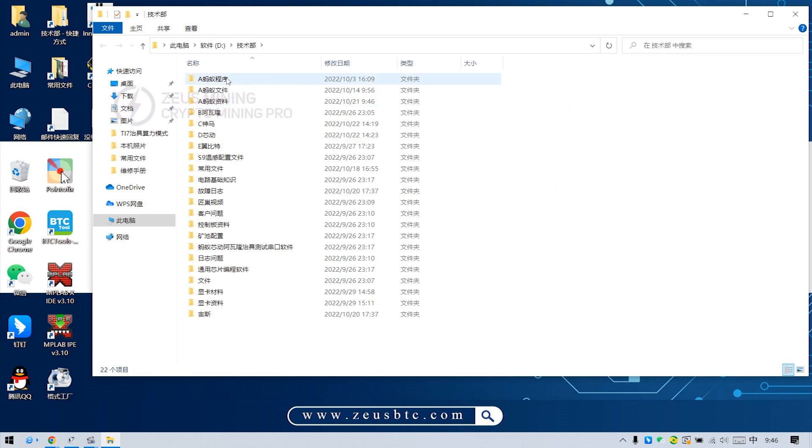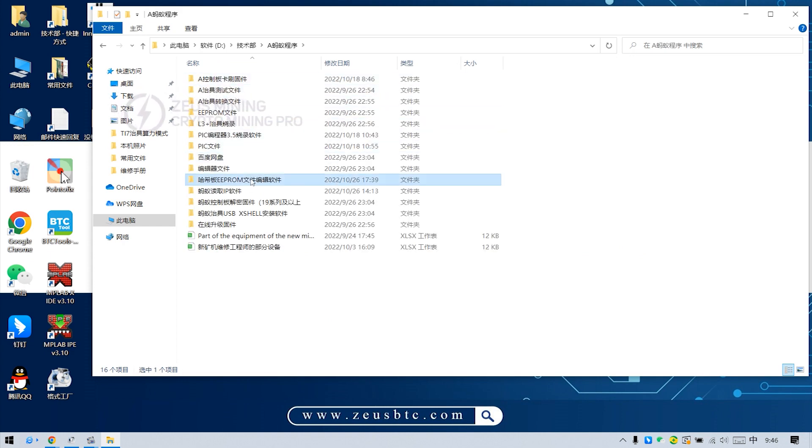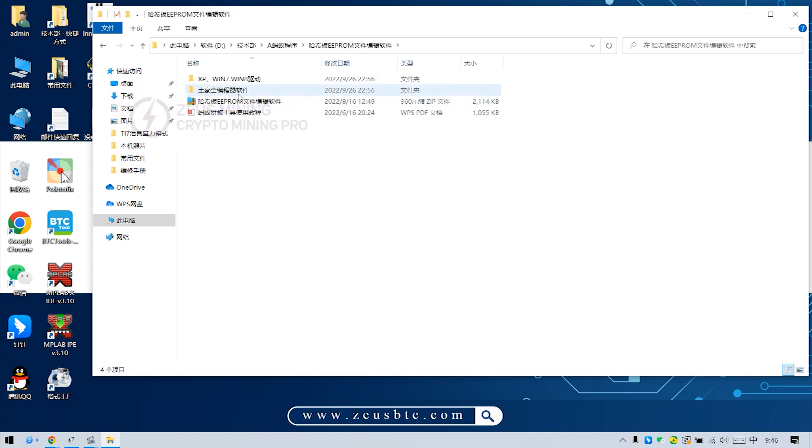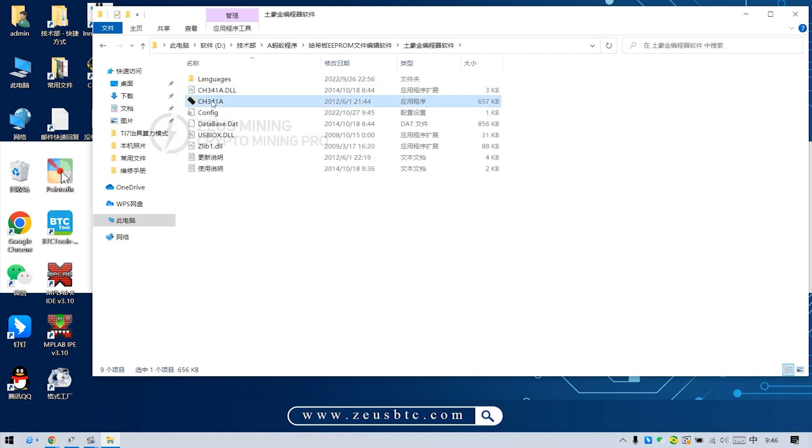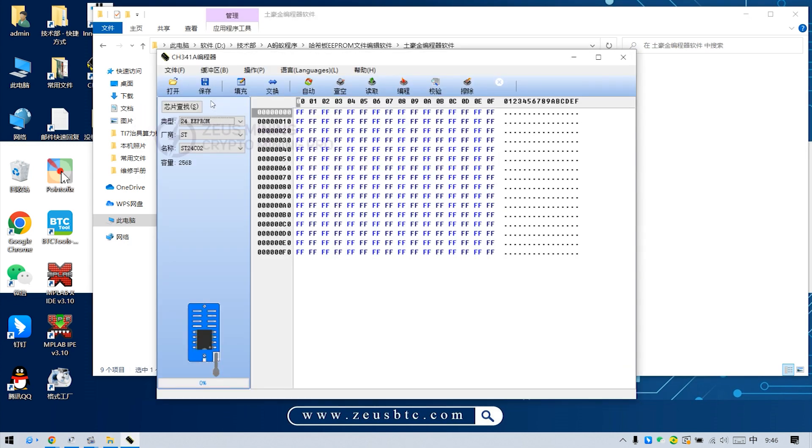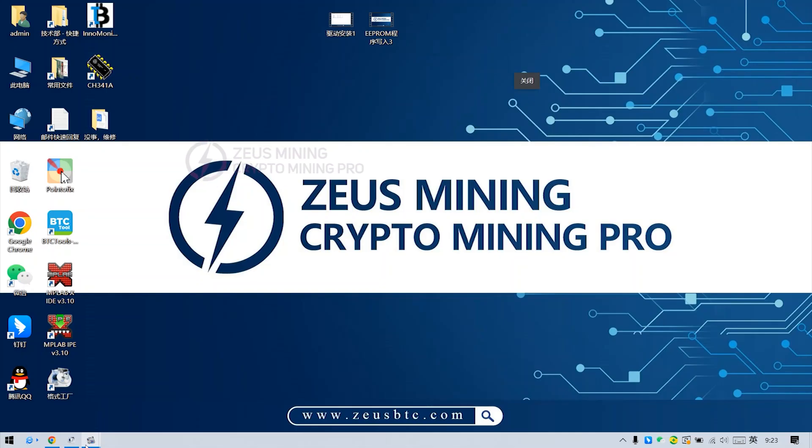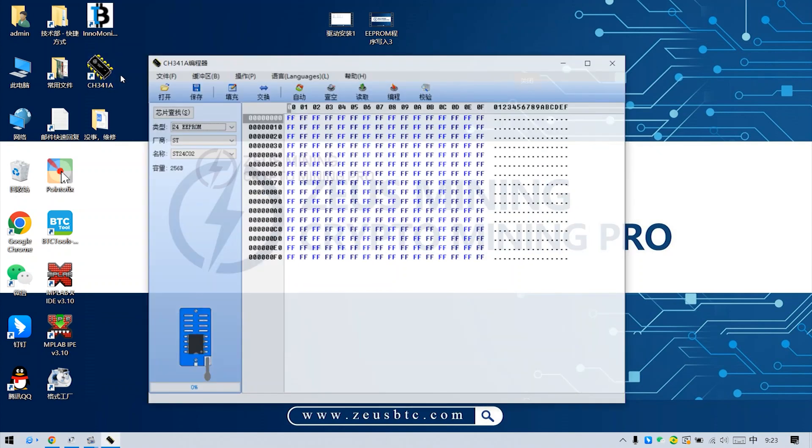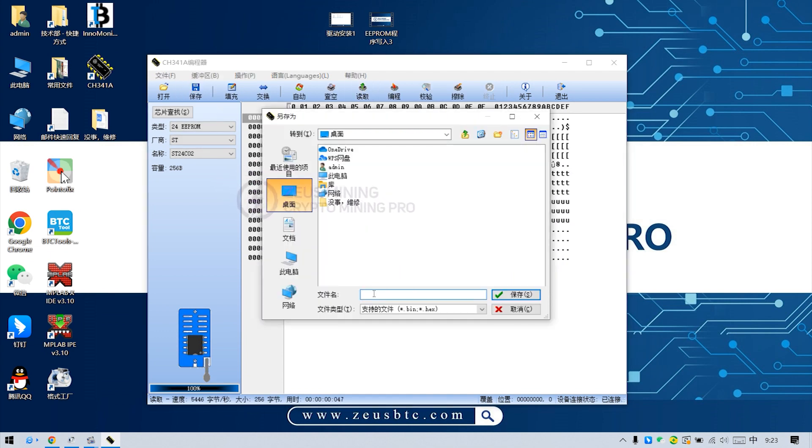Open Hashboard EEPROM file programming software. Open the CH341H programmer. Click read. And then click save to save the program in .bin format.